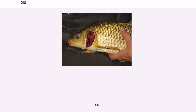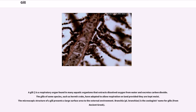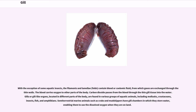A gill is the zoologist's name for gills. With the exception of some aquatic insects, the filaments and lamellae contain blood or coelomic fluid, from which gases are exchanged through the thin walls. The blood carries oxygen to other parts of the body.